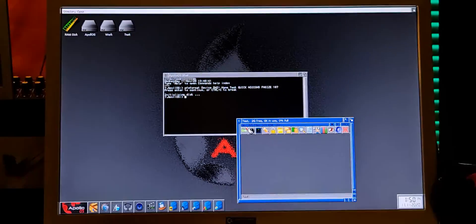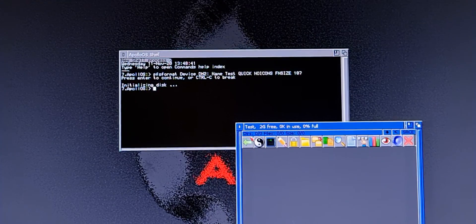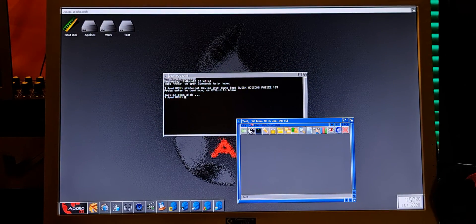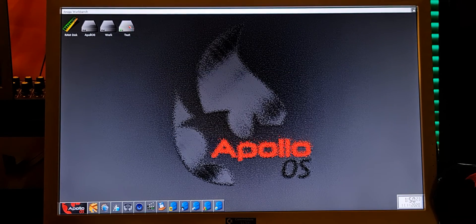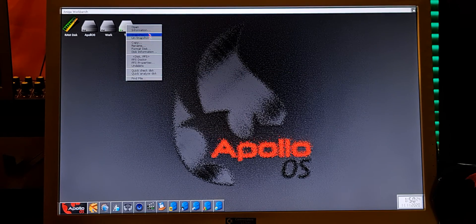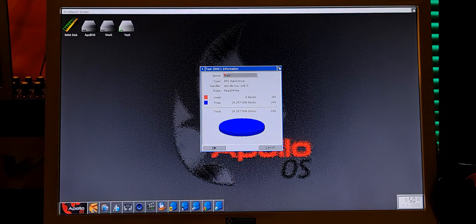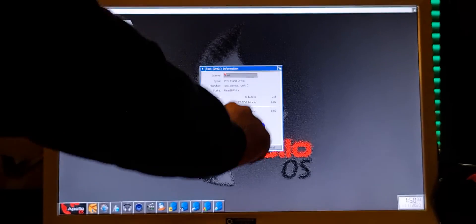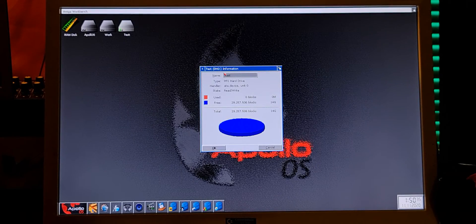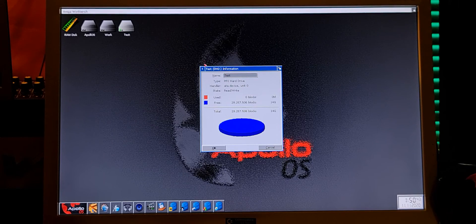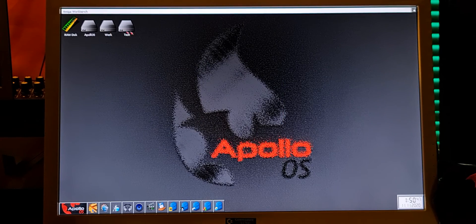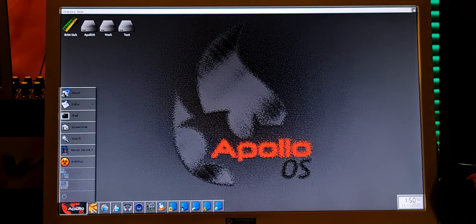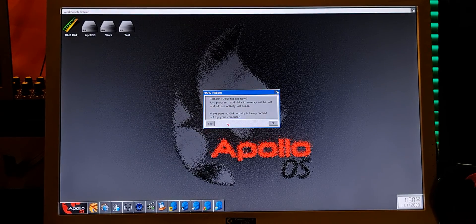And there you go — that's about it. Now you have your disk. Check disk information — there you go — about 13 to 14 gigabytes. Reboot again.